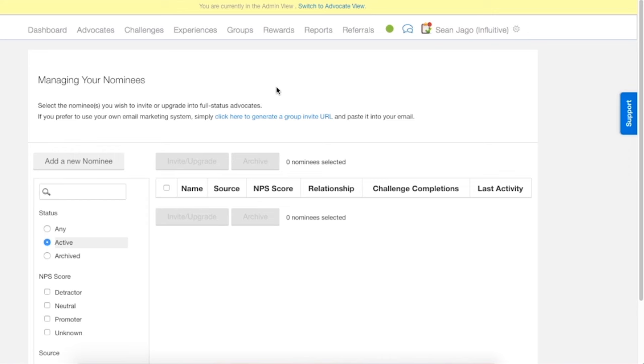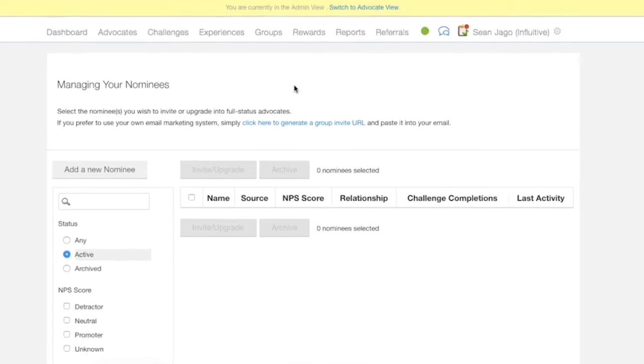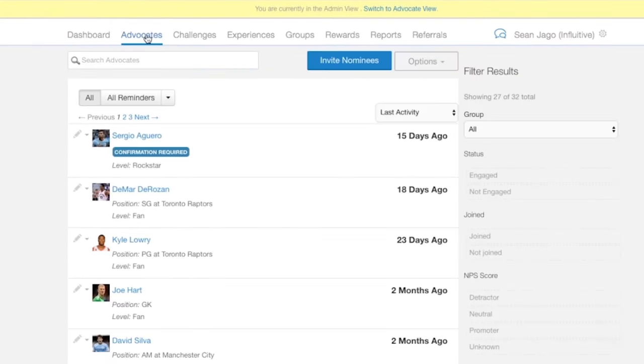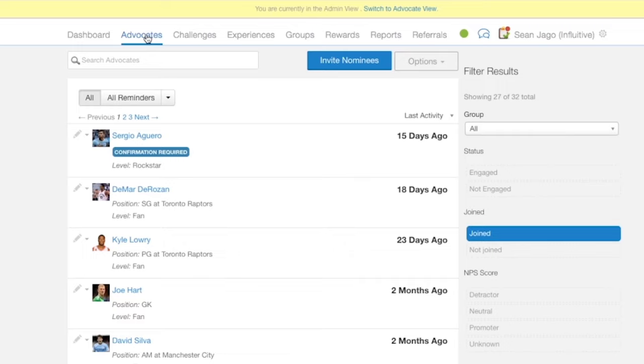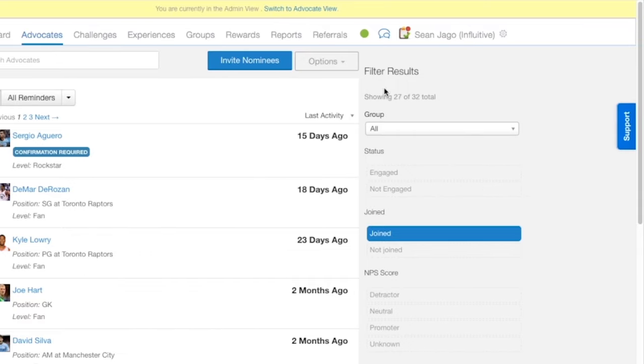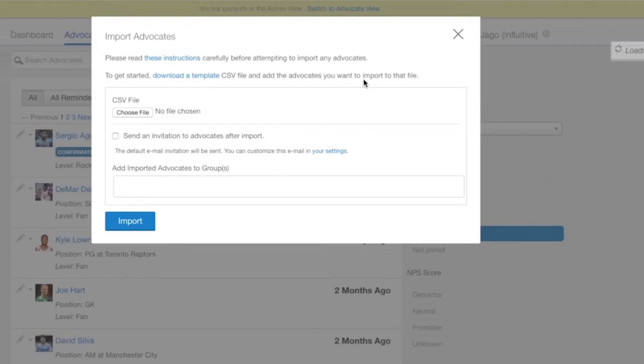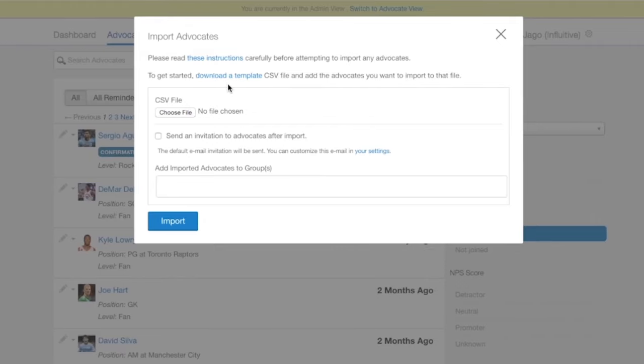So we have another method. Let's go back to the Advocates tab. This time we're going to take advantage of the import functionality of the hub, so click on the options button and import advocates.